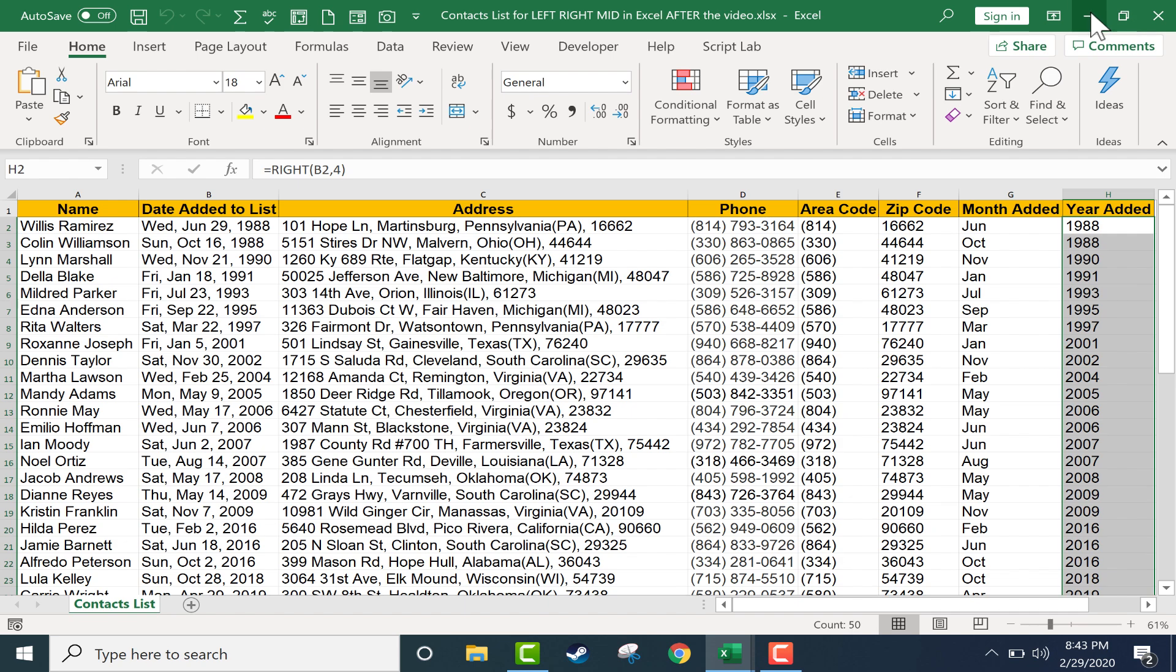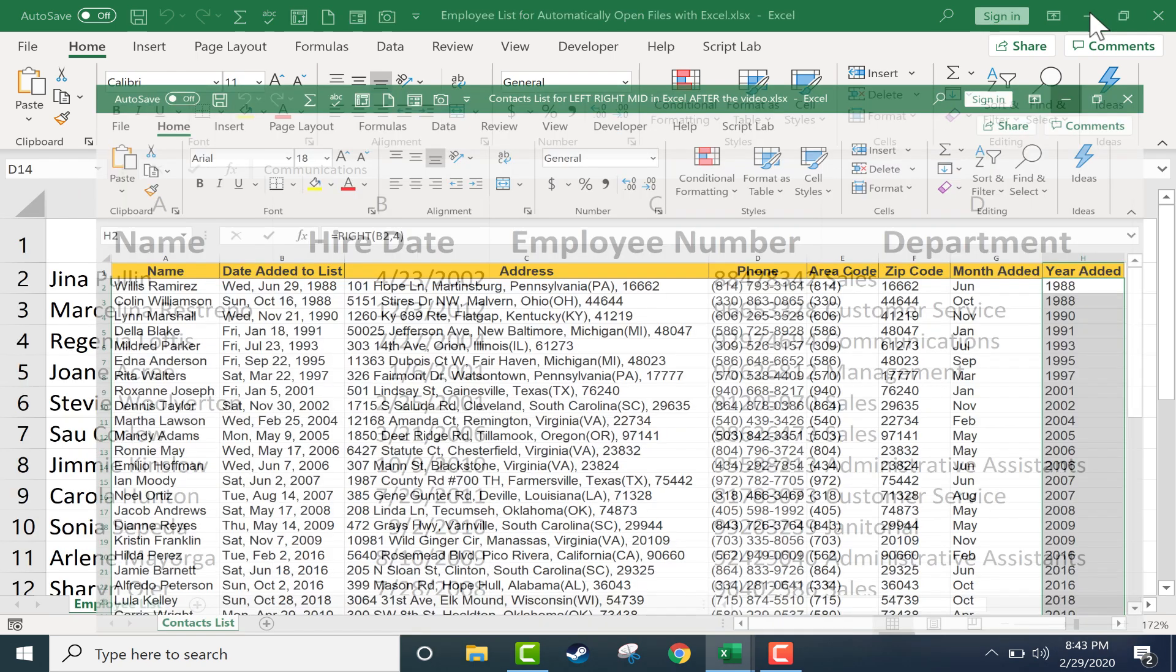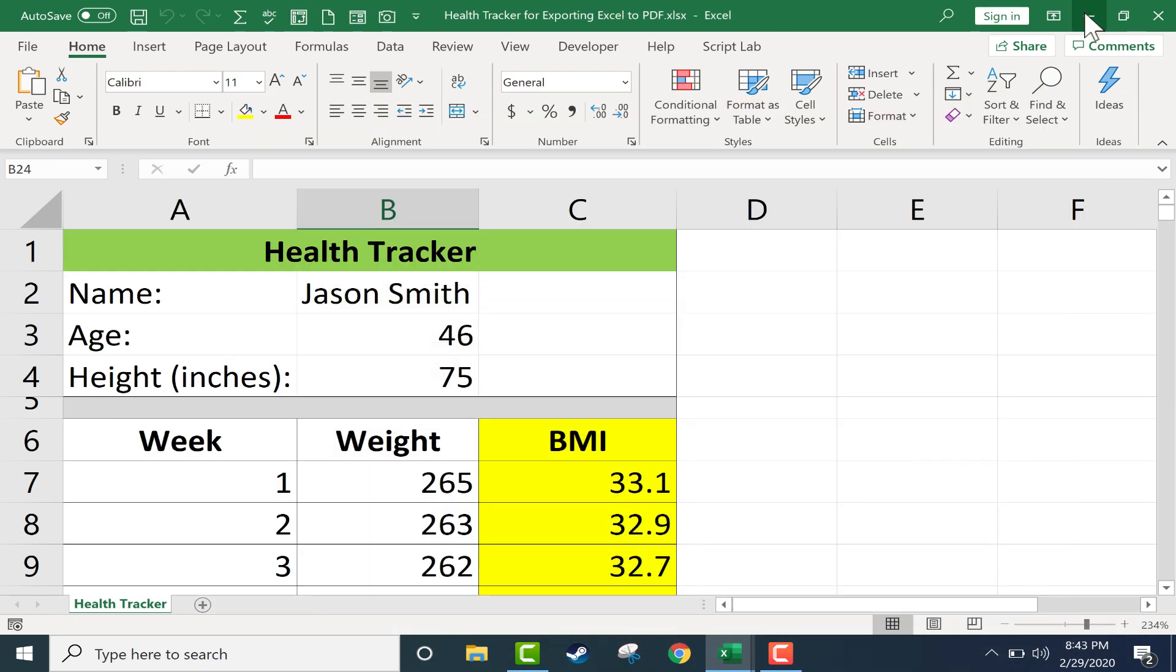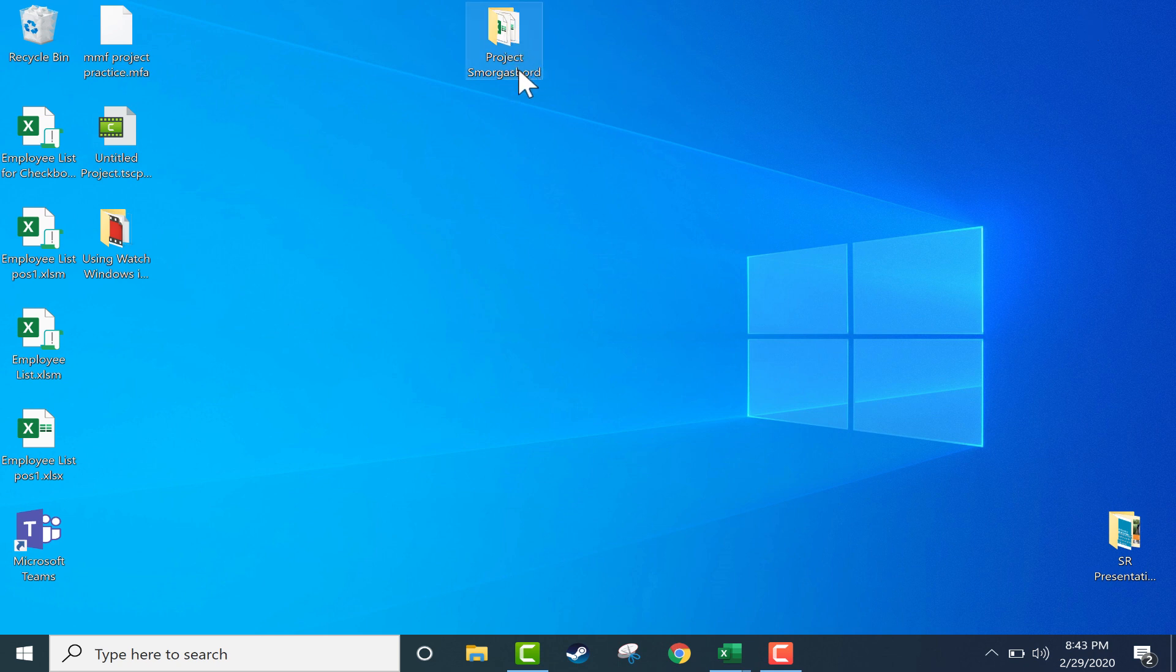I'm going to minimize the three Excel files and then all you have to do is create a folder like I've done here.